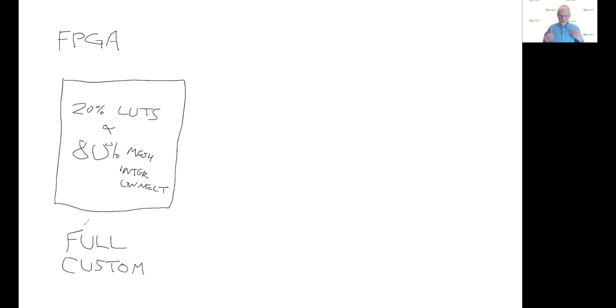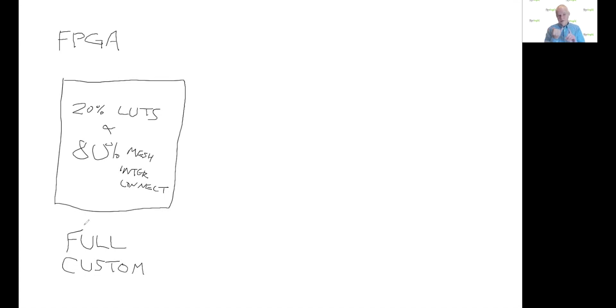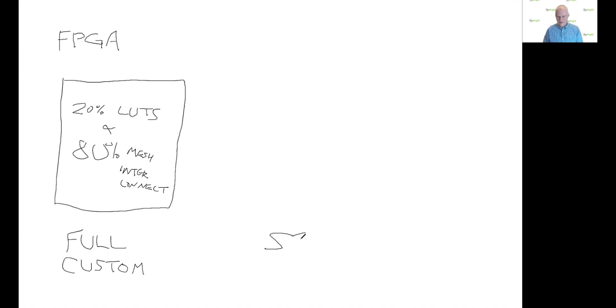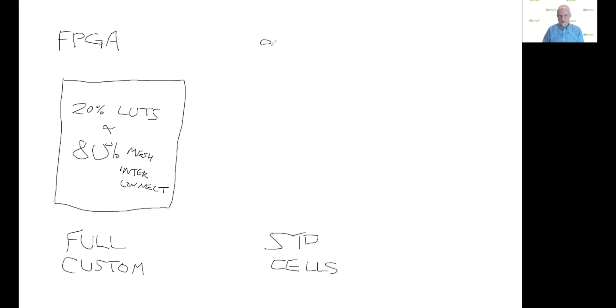So as a startup, we even today, after a lot of growth, have 40 people. So we don't have the team to do even one full custom design, but we today have embedded FPGA available on 180 nanometers, 40 nanometers, 28 nanometers, 16 nanometers, and we're working on seven. So how do we do it with a small team? The first thing is we do standard cells. And that's how most SOCs get designed today. People who design SOCs generally do not do full custom anymore.